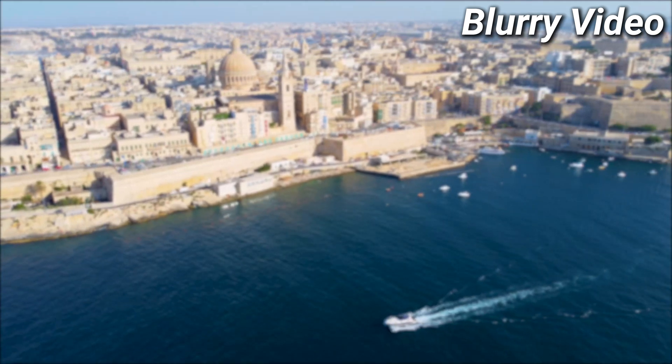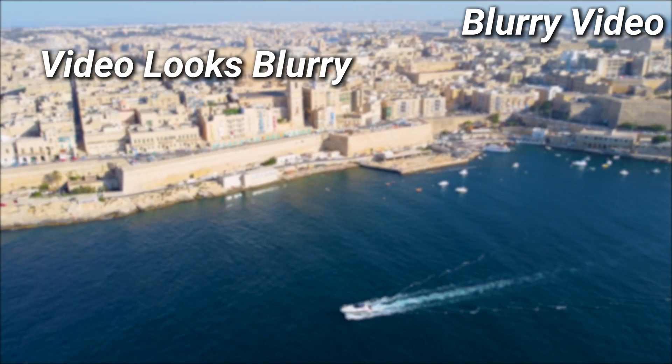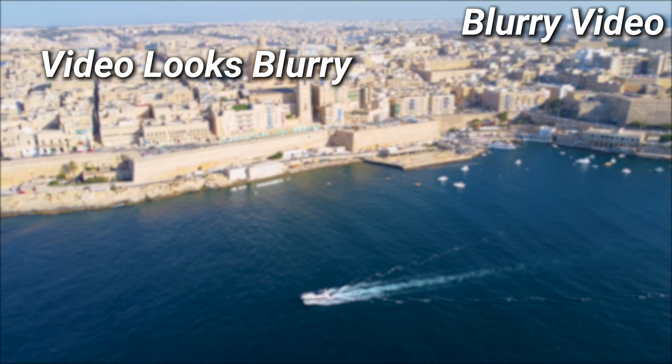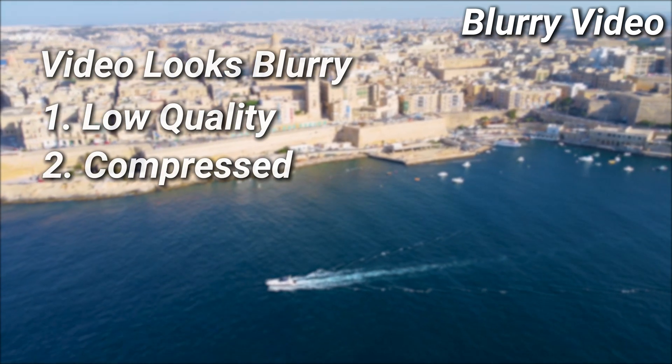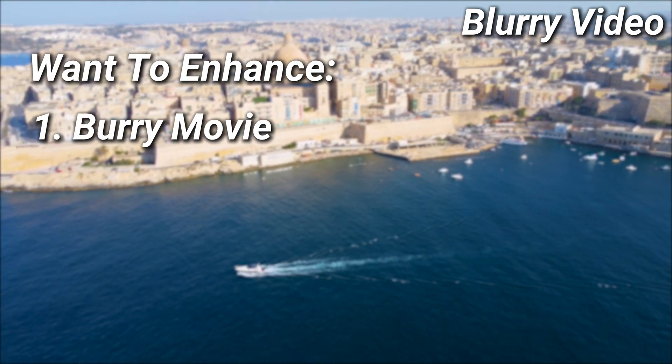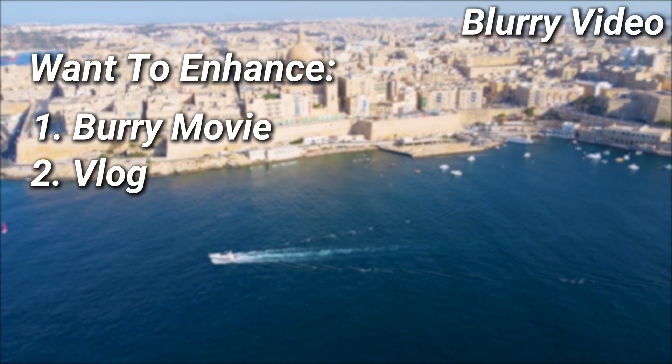Hello guys, welcome to 4DDiG. Do you have videos you've recorded in the past that look blurry because they have very low quality or are compressed? Do you want to enhance the blurry movie or vlog? You are in the right place.